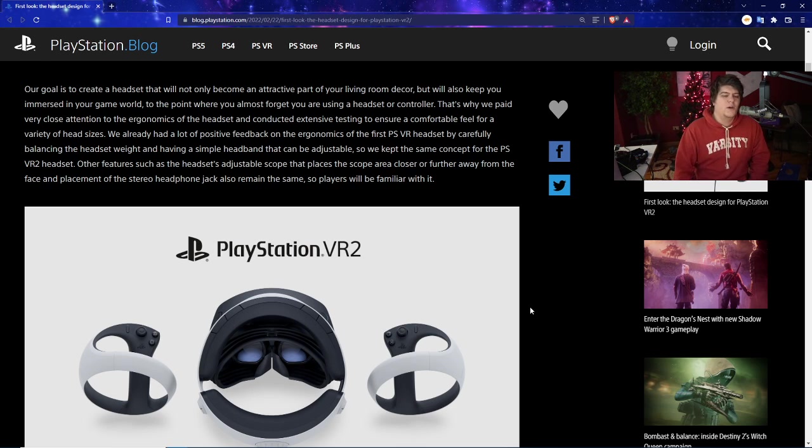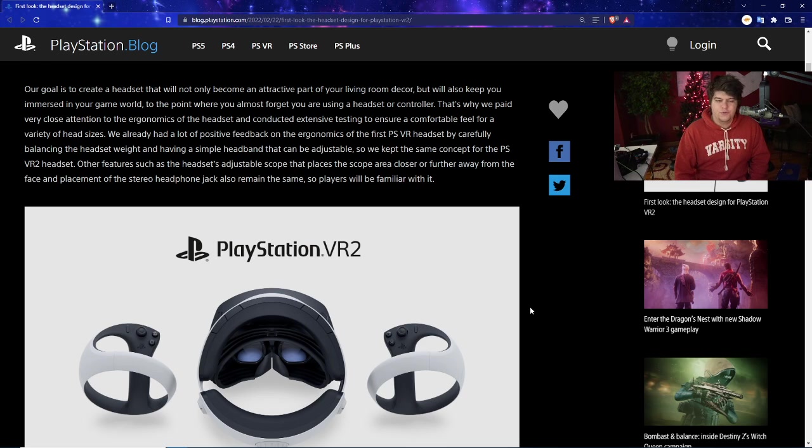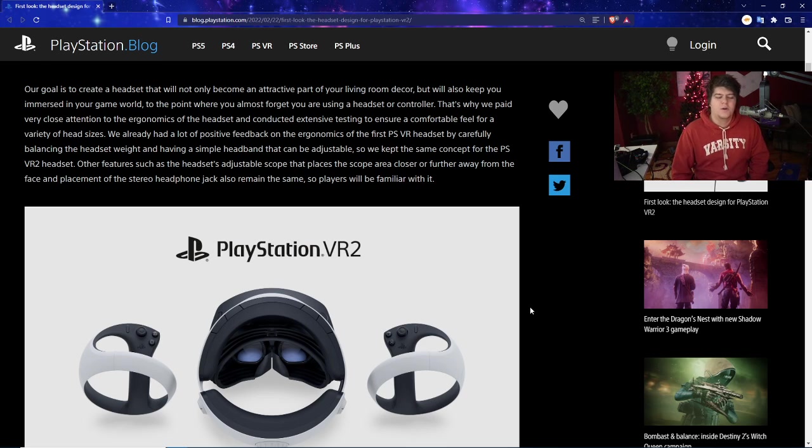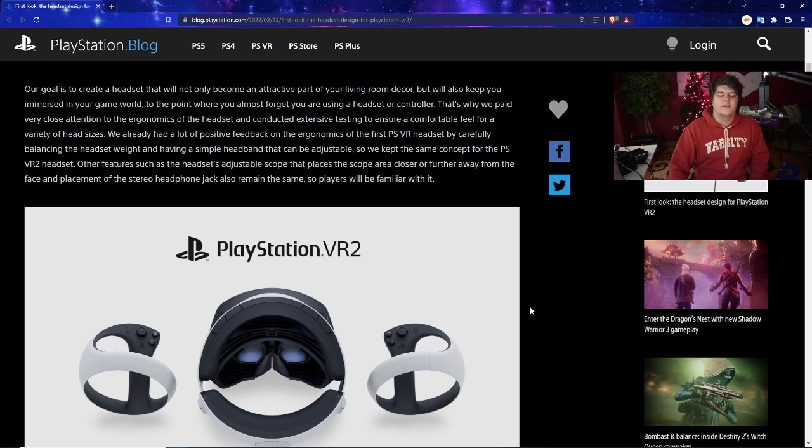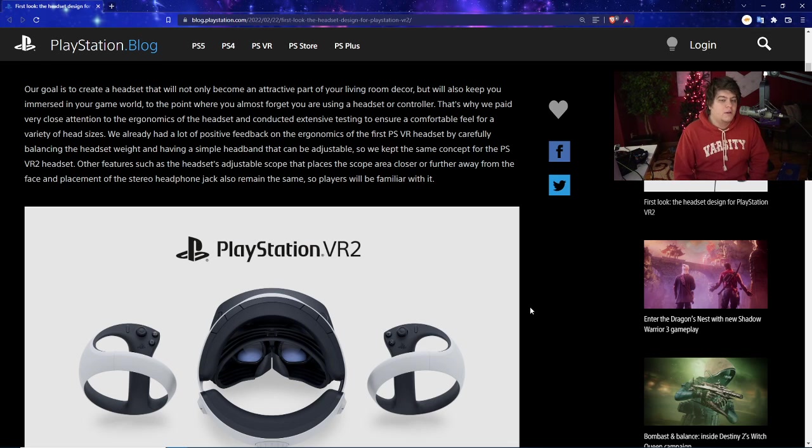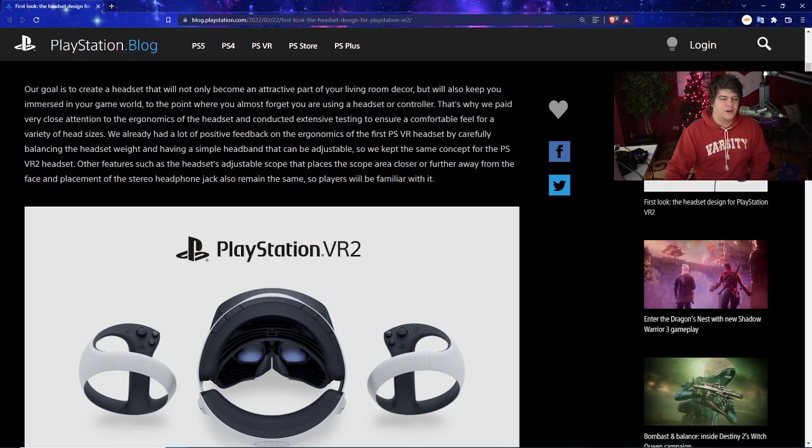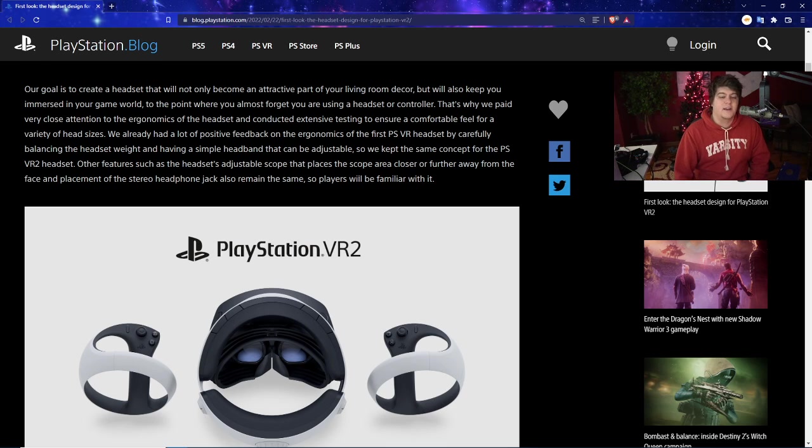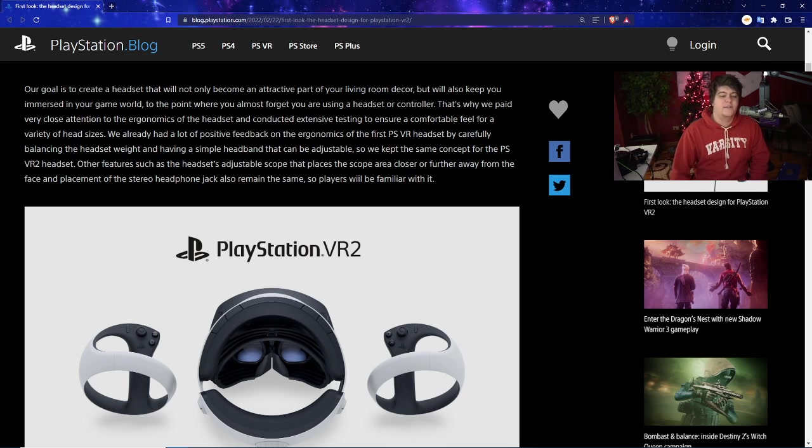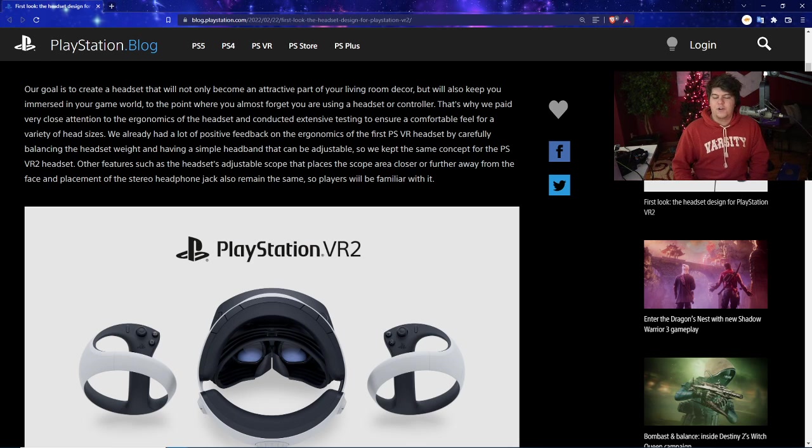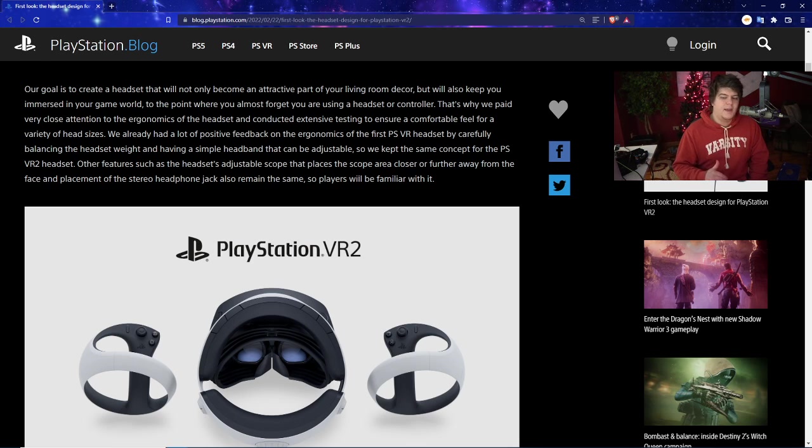It will also keep you immersed in your game world to the point where you almost forget you're using a headset or controller, which I think is really cool. That's one of the bigger features they cover. They try to streamline this and even make the weight smaller compared to the first PSVR, although with better tech. That's why they paid very close attention to the ergonomics of the headset and conducted extensive testing to ensure a comfortable feel for a variety of head sizes.